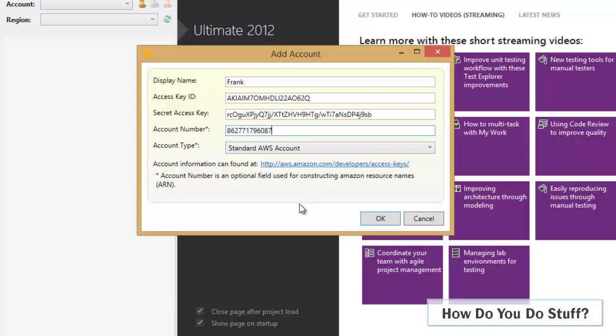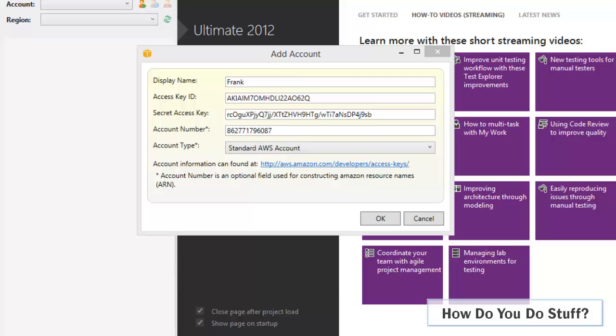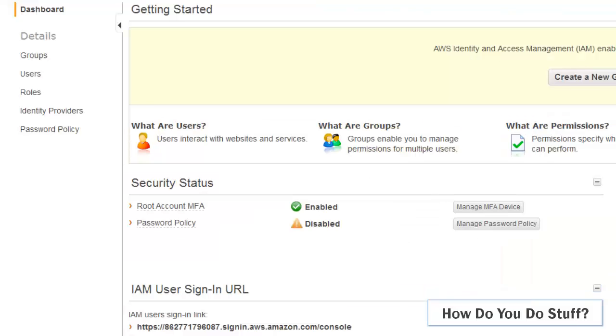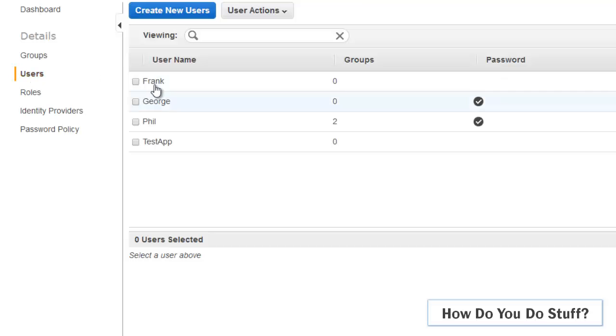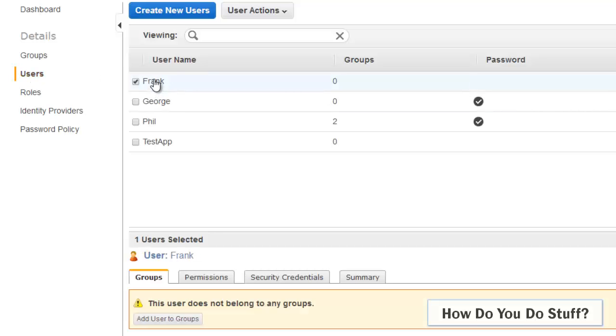So this is creating an identity within Visual Studio that is associated with an IAM account in Amazon. Let me just return back to show you for a second. Because there is indeed a user called Frank. I created him in an earlier video where I was looking at creating users for developers and getting their access keys and secret keys.